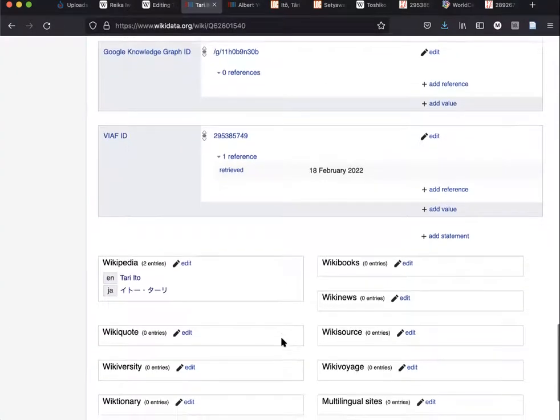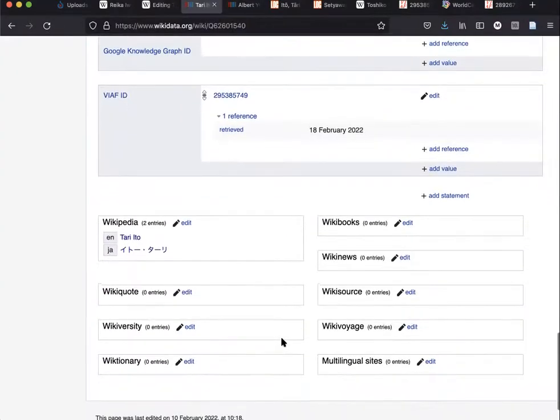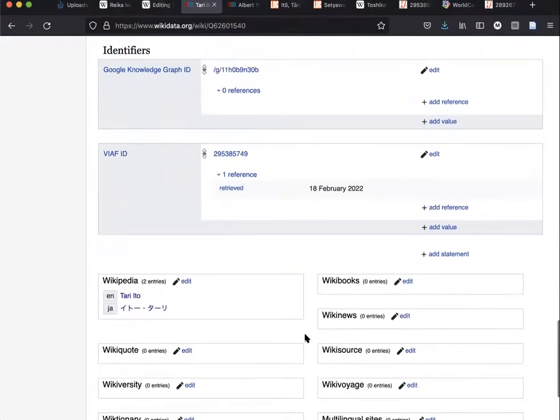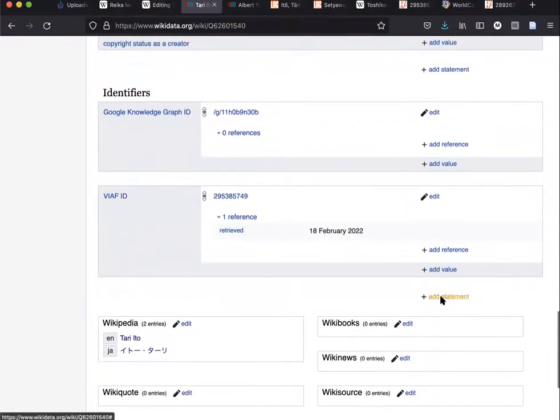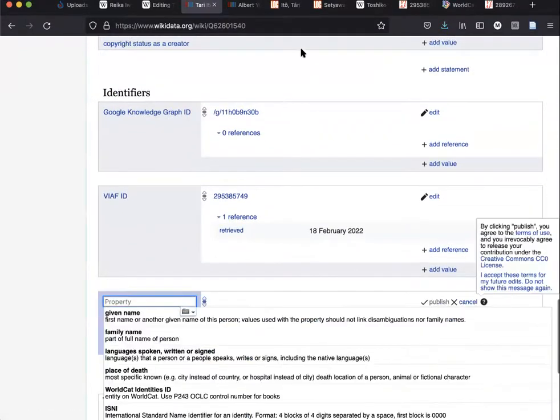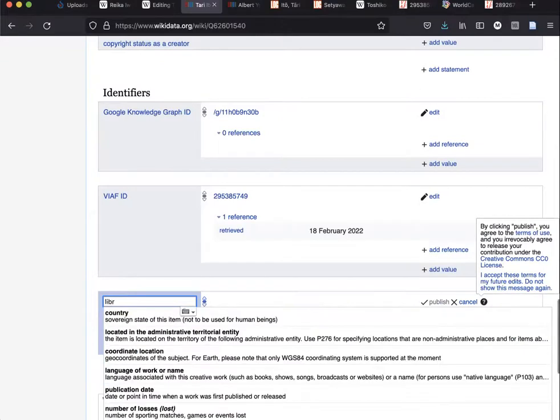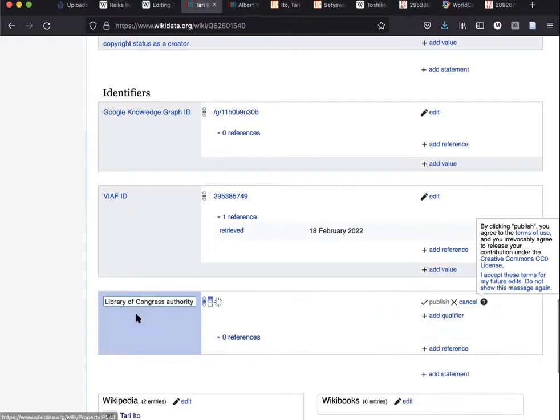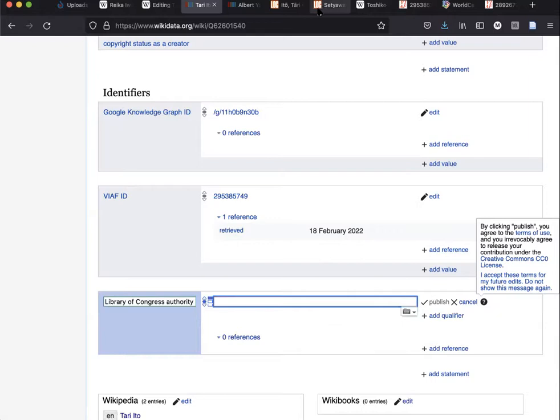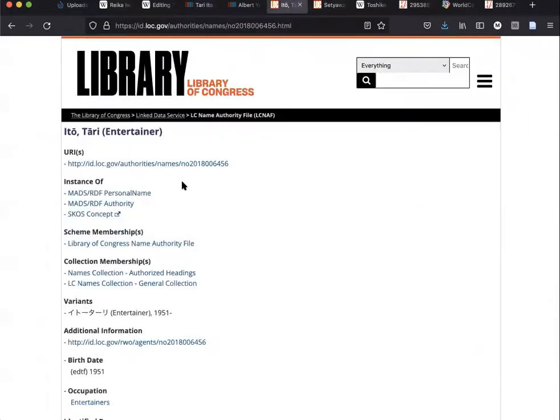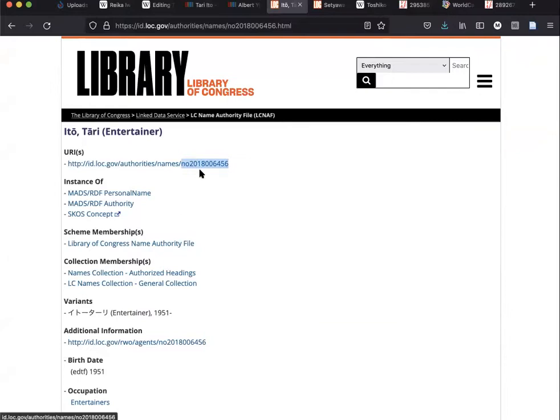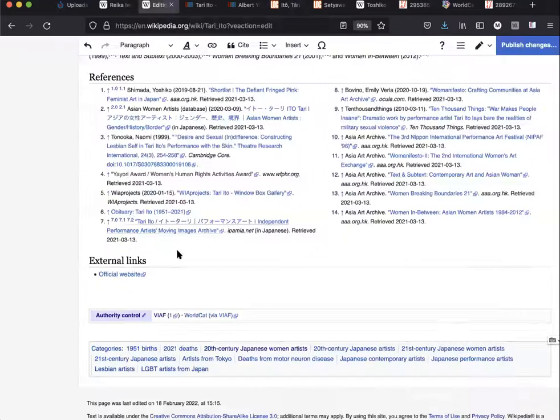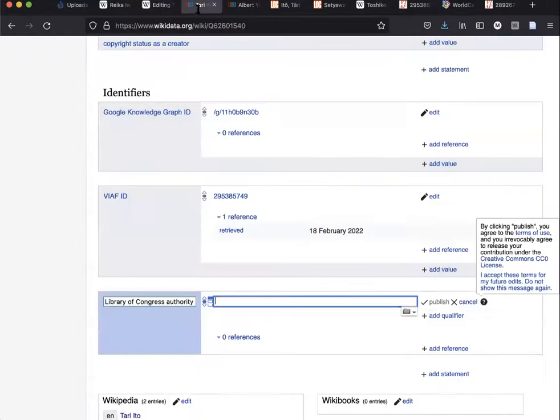I'm going to click 'add statement' and search for Library of Congress. The authority number is this one—it's the one at the end of the URL name. Paste that number on Wikidata.